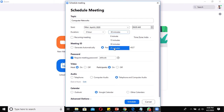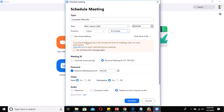If you specify 45 minutes, you'll get a warning: 'The Zoom Basic plan has a 40-minute time limit on meetings with three or more participants.' There is an option to Upgrade Now, which redirects to the payment page. If you don't want to see this warning, you can uncheck it and submit.